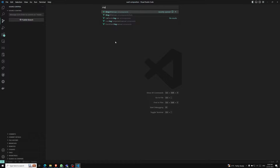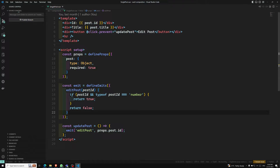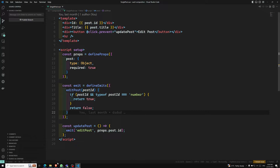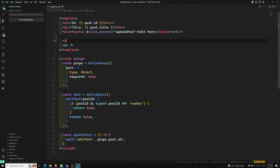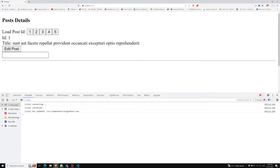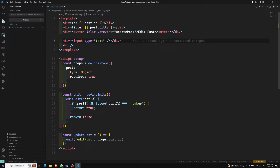We already have a single post component. In the output page, we have an edit post section with an input box of type text. What I want is that whenever the page loads, this input box should automatically autofocus. To achieve this, we can create a custom directive — I'll use v-focus as our custom directive name.